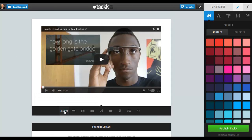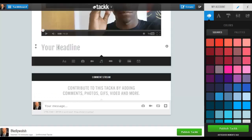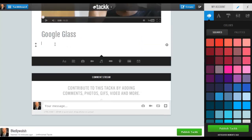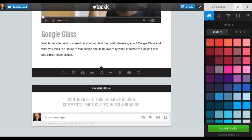Now let me go ahead and add a headline to this. So I click on Headline and say 'Google Glass.' Maybe I also want to add a text element here where I ask the students to watch the video and comment on what they find most interesting about Google Glass, as well as concerns that they think this raises. And there will instantly be a comment stream here at the bottom of the tack.